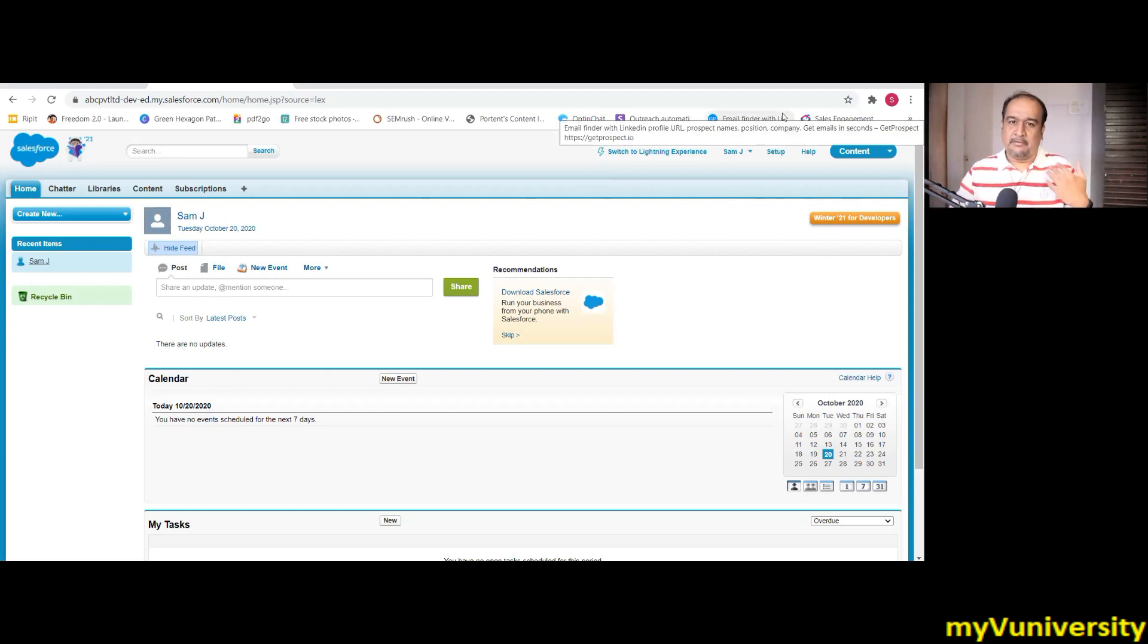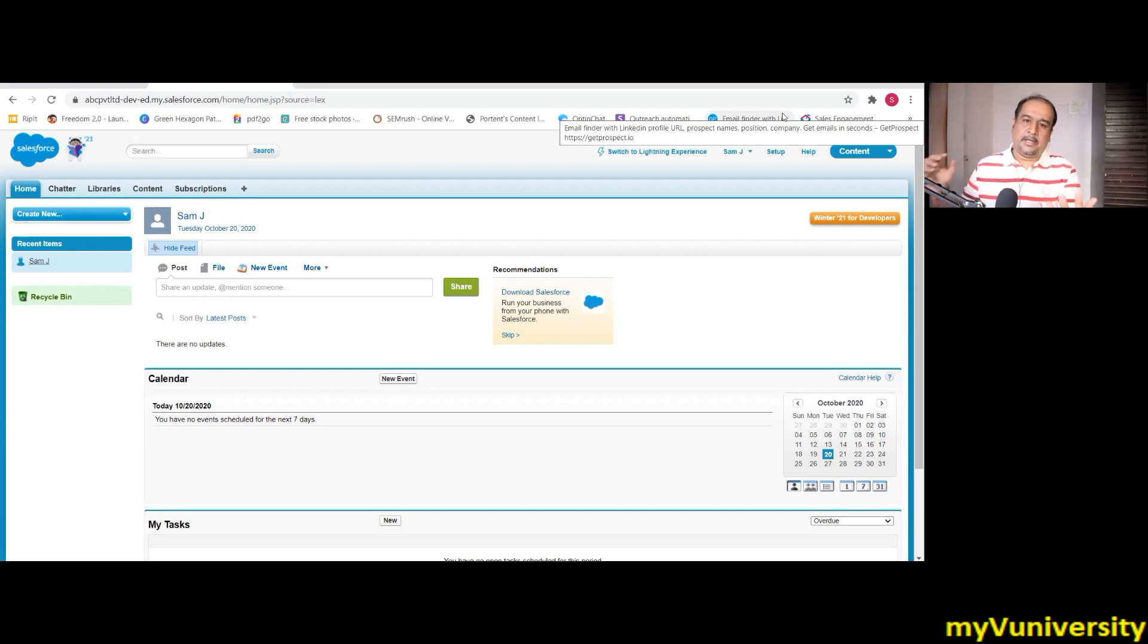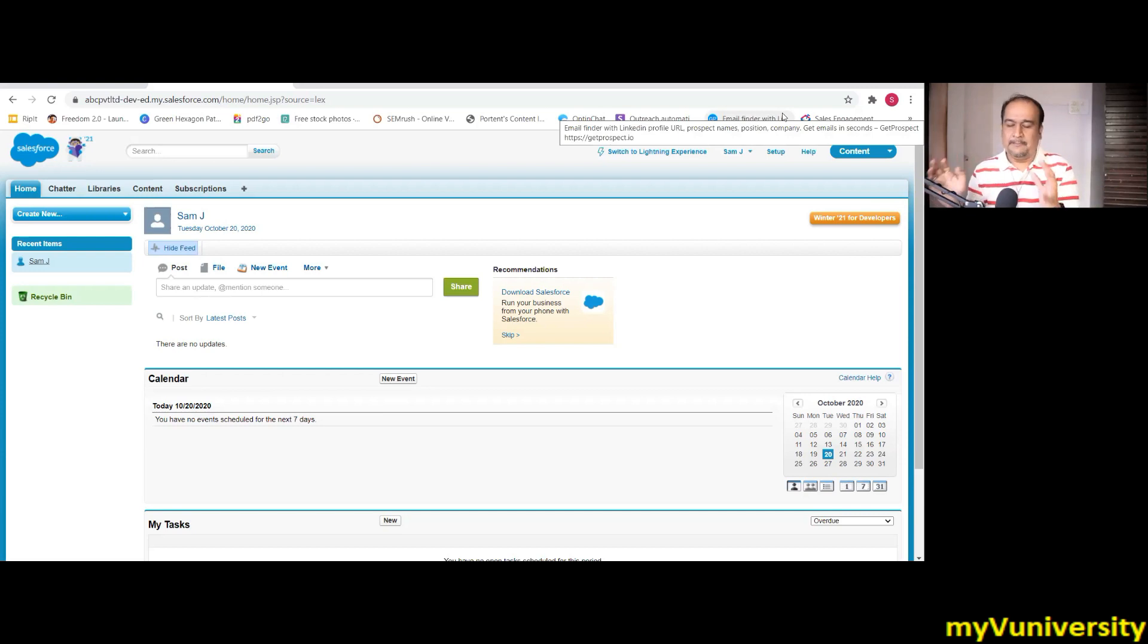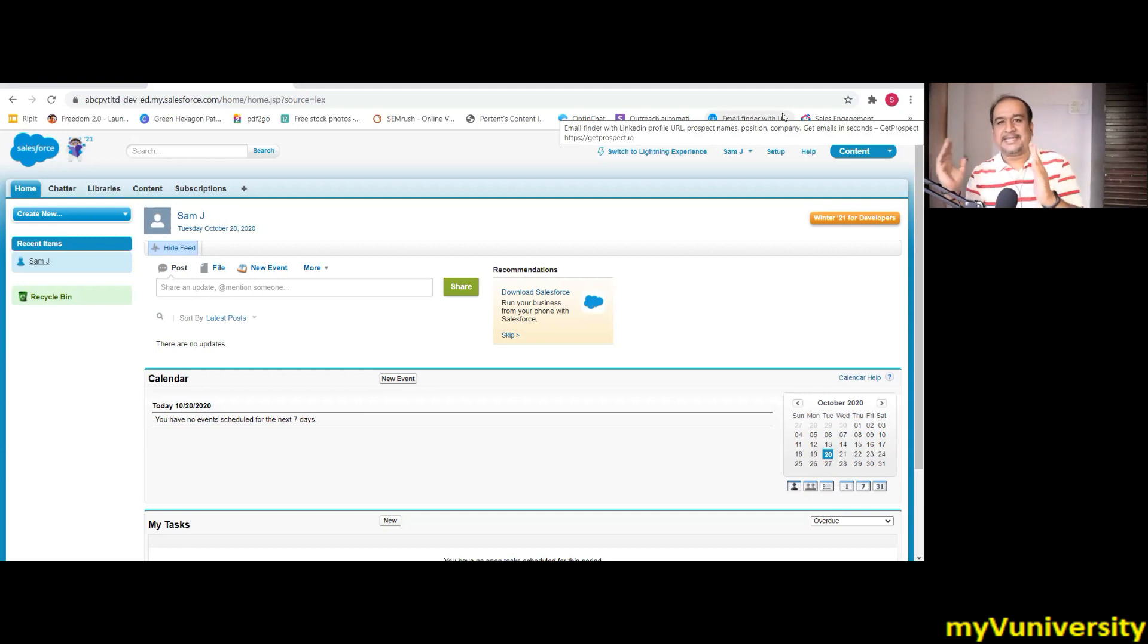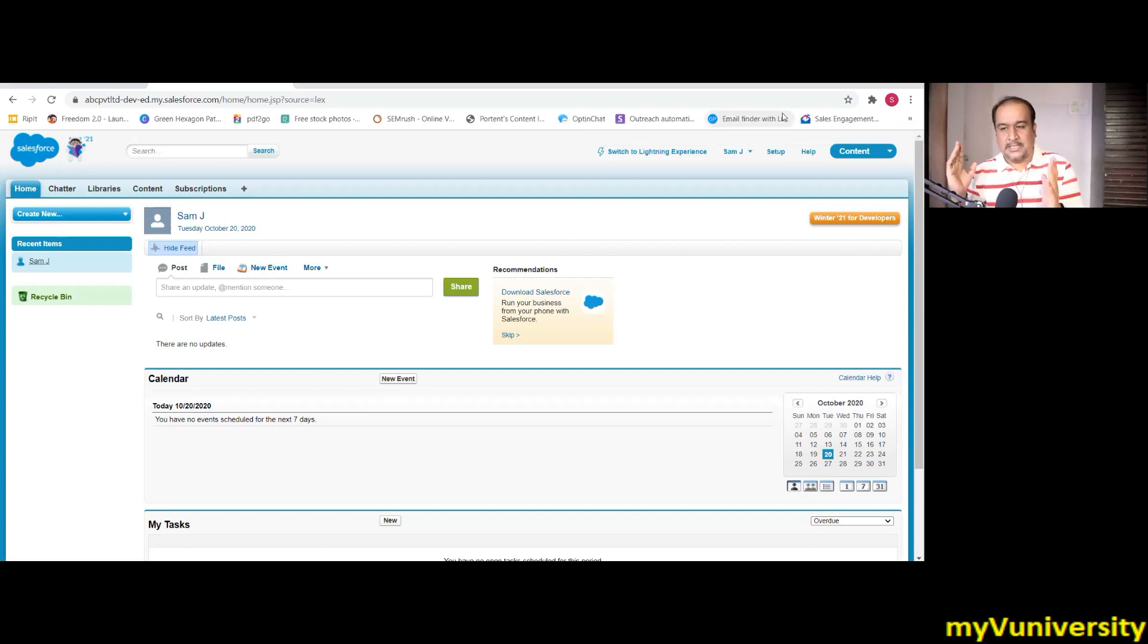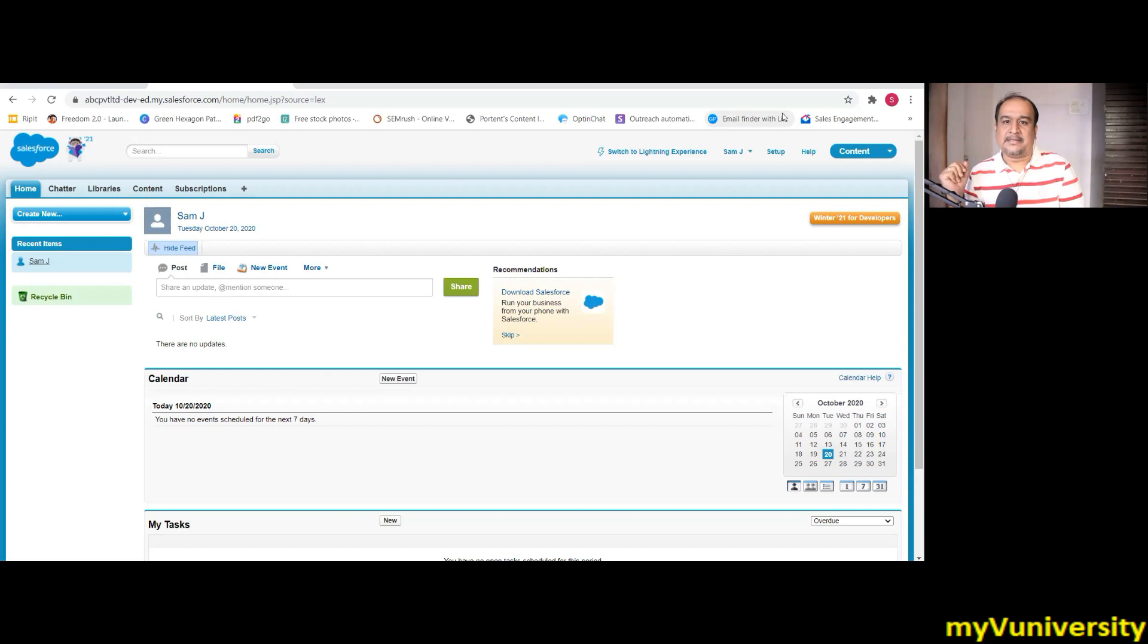Naturally, when Salesforce acquired MuleSoft, what I feel is that, this is my personal opinion, wherever MuleSoft is getting used, Salesforce will try to enter as CRM.